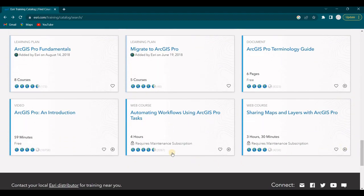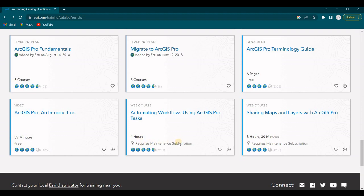And here they are here. There's a web course, Automating Workflows Using ArcGIS Pro Tasks, 4 hours. And that would require the maintenance subscription, the personal home use license. And then another web course, Sharing Maps and Layers with ArcGIS Pro, 3 and a half hours. Let's have a look at this one.